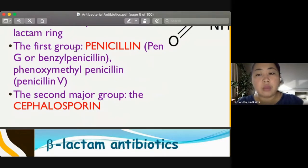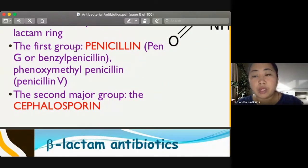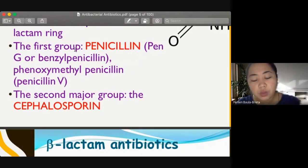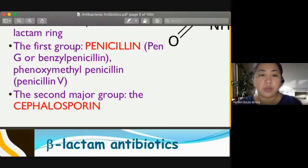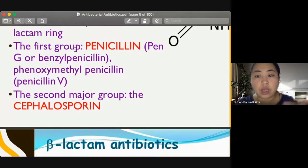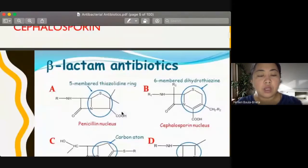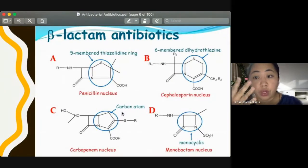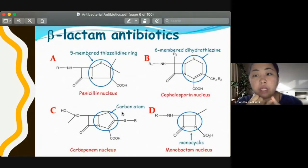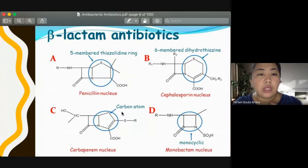The second major group is cephalosporin, which is categorized according to its spectrum of activity — the higher the generation, the broader the spectrum. Our beta-lactam antibiotics have four types: penicillin, cephalosporin, carbapenems, and monobactam. The circled parts are what make each type unique.